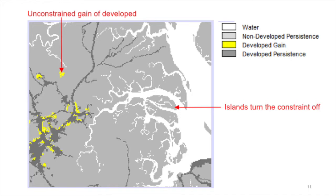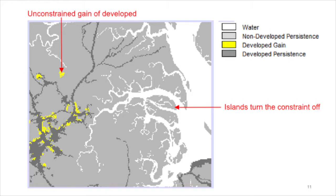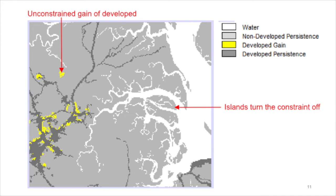If a stratum consists of pixels that are not contiguous, then GeoMod automatically sets the neighborhood search mode to unconstrained for that stratum. This occurs in our example when a single stratum contains islands. Users can avoid the situation by making each island its own stratum.